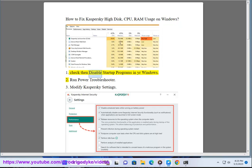1. Check and disable startup programs in your Windows. 2. Run Power Troubleshooter.